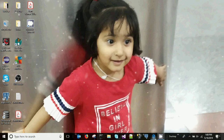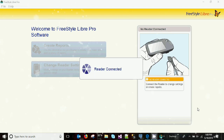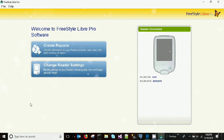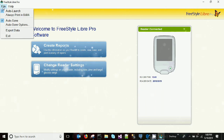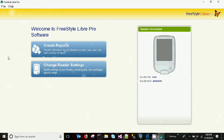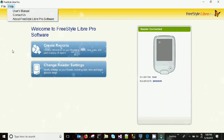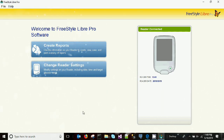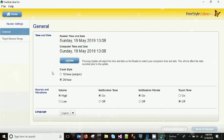We have already scanned our sensor to a reader, connected our reader to our laptop using the USB cable, and installed the LibrePro software. This is the interface — you can see the File menu and the Help menu. We'll look at the other options inside these menus later. I'm going to click 'Change Reader Settings' to see what's inside.